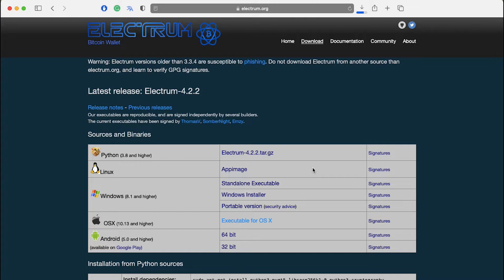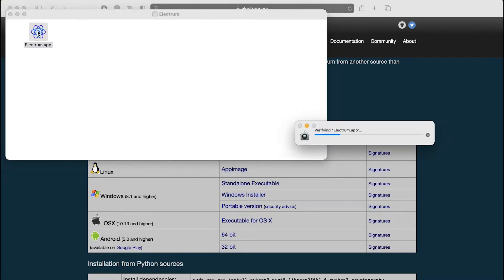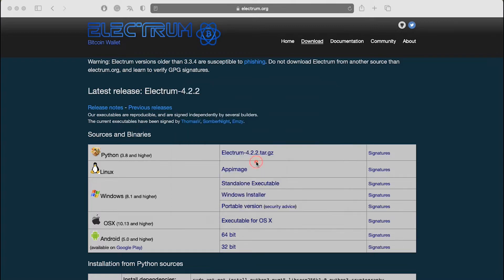Once the installation is done double click on the downloaded file to launch it. If you're using Windows you have to run it as administrator. If you're using Mac you will be asked for a confirmation to launch the application. Click on open to start the installation.